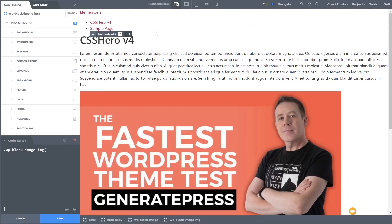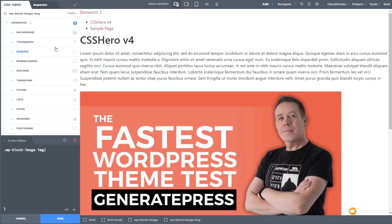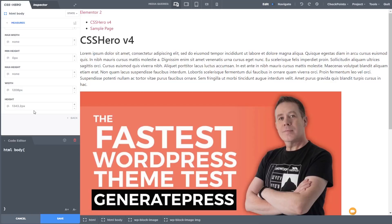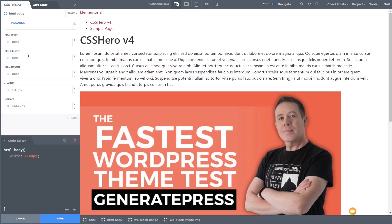Let's kick things off by adjusting the margins and padding on this page. At the moment we've got a full-width layout that looks terrible. We come over to the properties on the left-hand side and select the HTML body element. We can come into measures and set the width and max-width. Let's set the width to 1140 pixels and the max-width to 1140px. You can also use percentage values if you prefer. Once we do that, the code editor underneath shows exactly what we're doing — everything is looking the way we want.